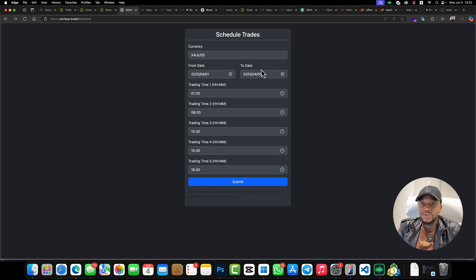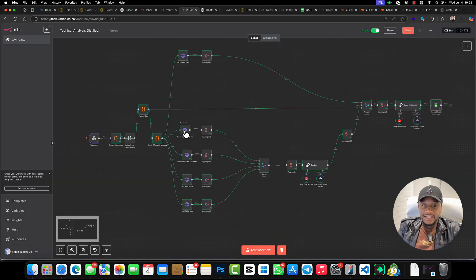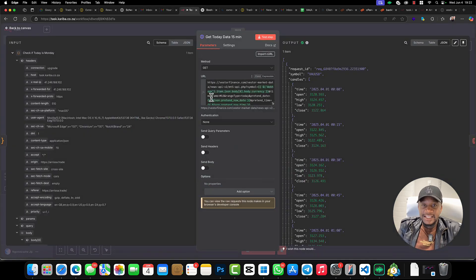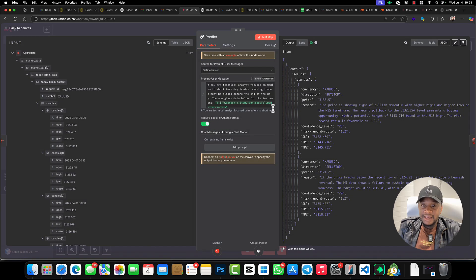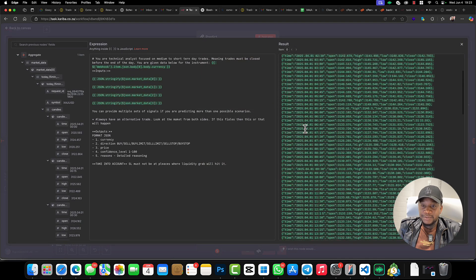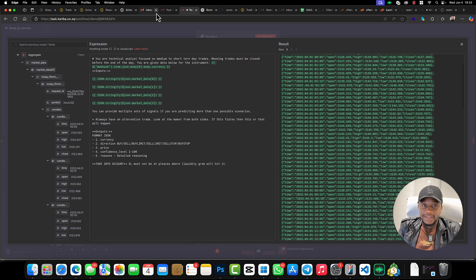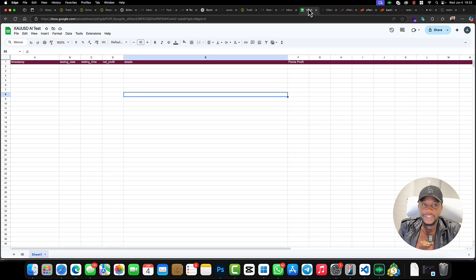This form is going to help me to test the from date and the to date, which means I'm going to be testing multiple dates and multiple times at the same time. As you can see, the analysis gets different types of data that is going to come into this AI agent.